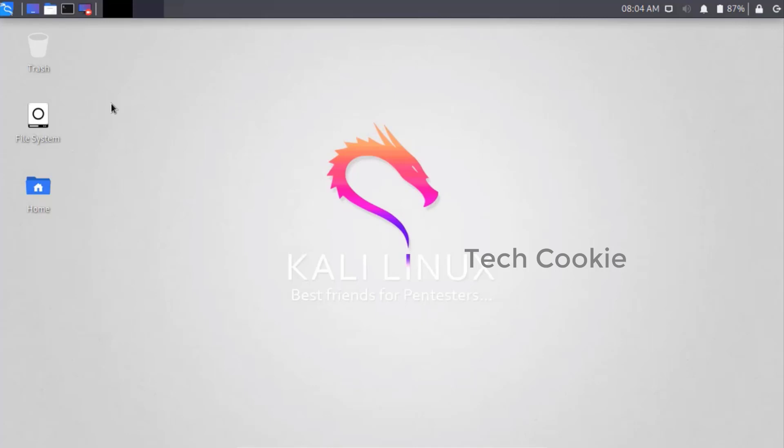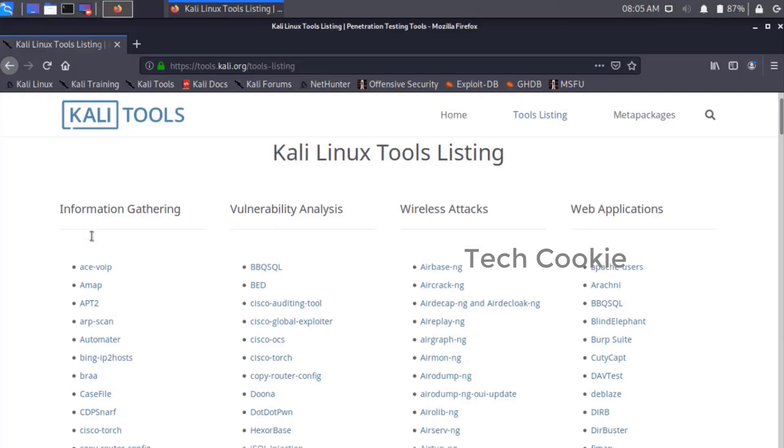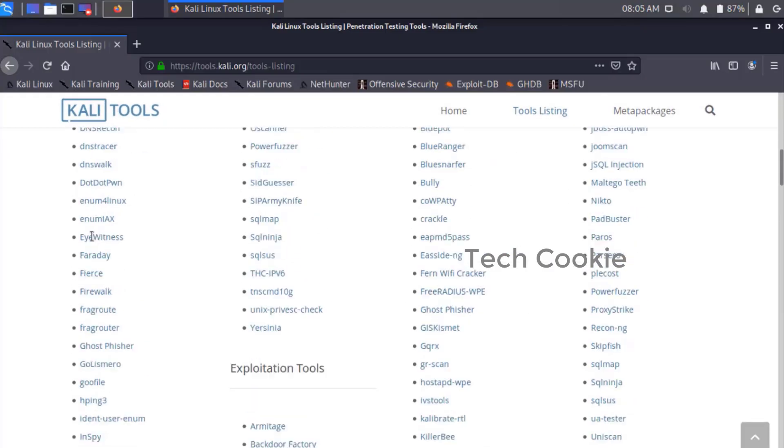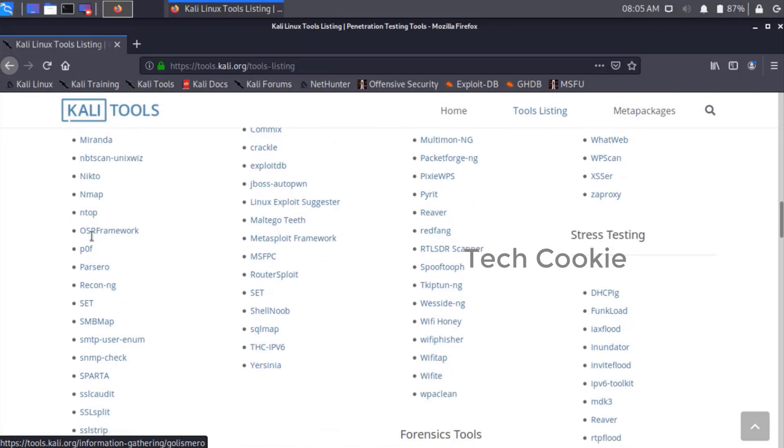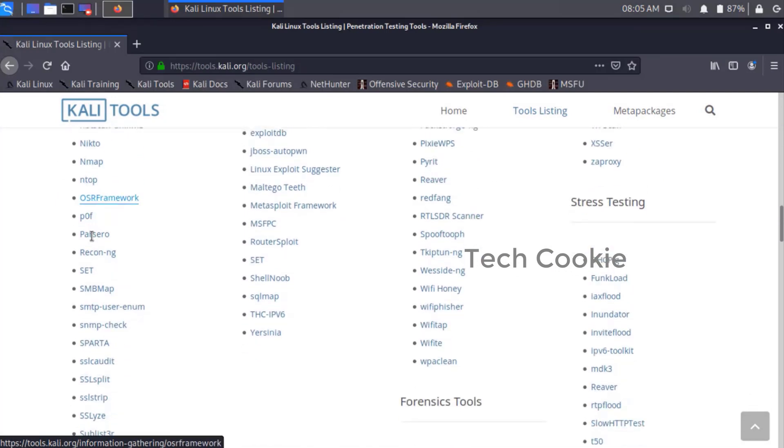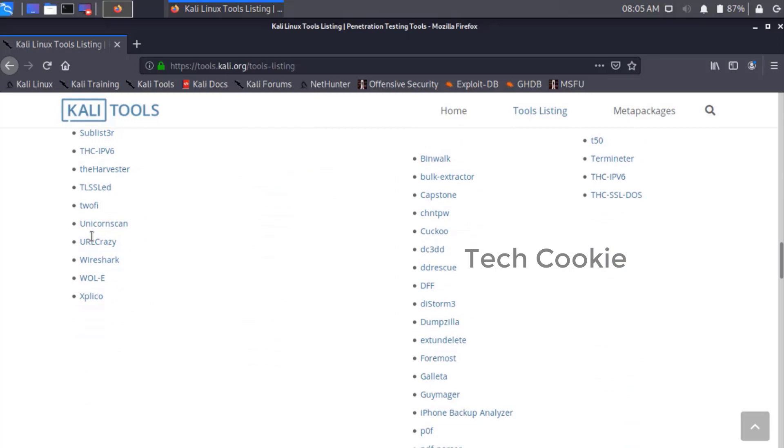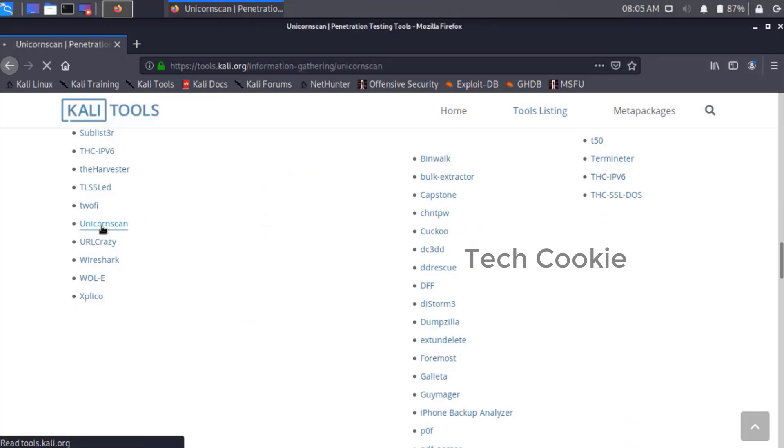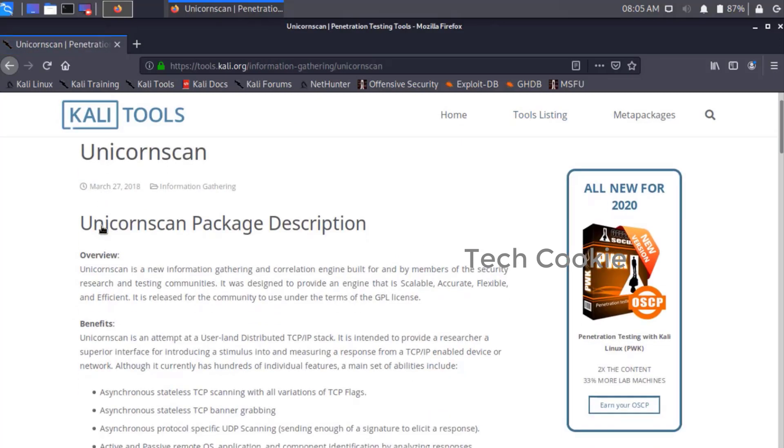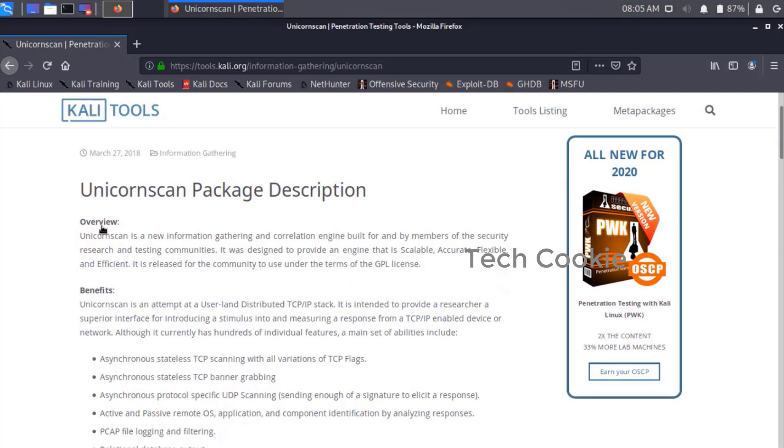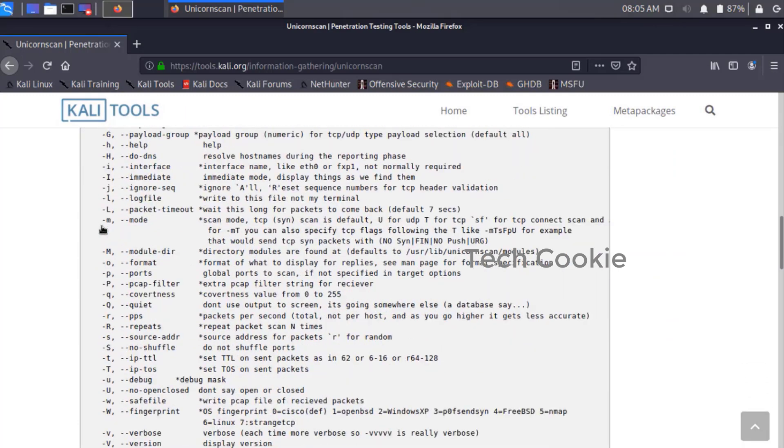We have something in the browser, so just open the browser here. Let me come down a little. You can find this here - this is the Unicornscan. If you want to check this tool, just go through the documentation here. In the documentation it has complete detail.